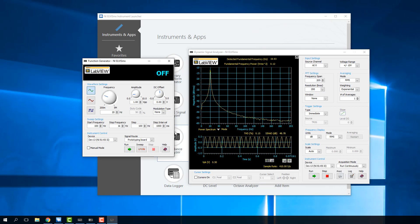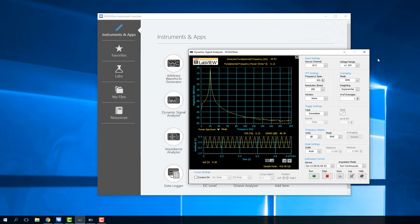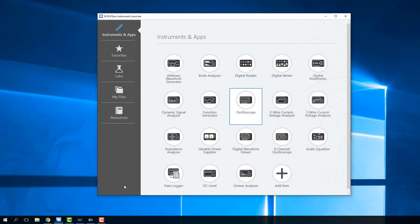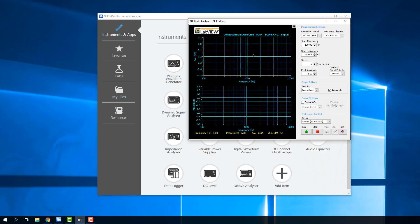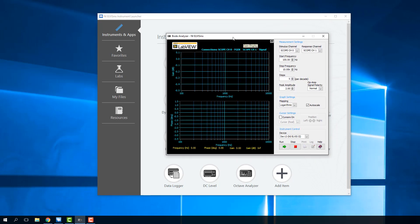The last thing we want to do is use a Bode plot to understand how our filter is working. For a Bode plot, we don't need either of those tools — we just need the Bode analyzer tool, which does the same thing we did before with the function generator and the oscilloscope.